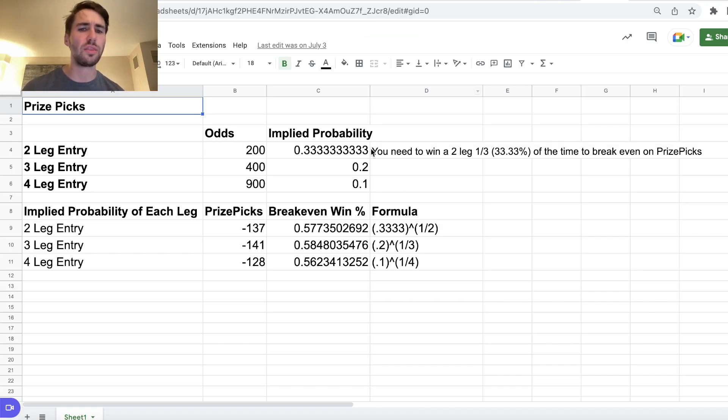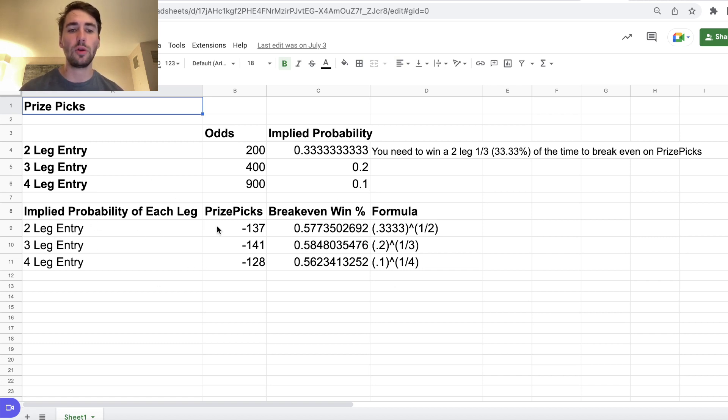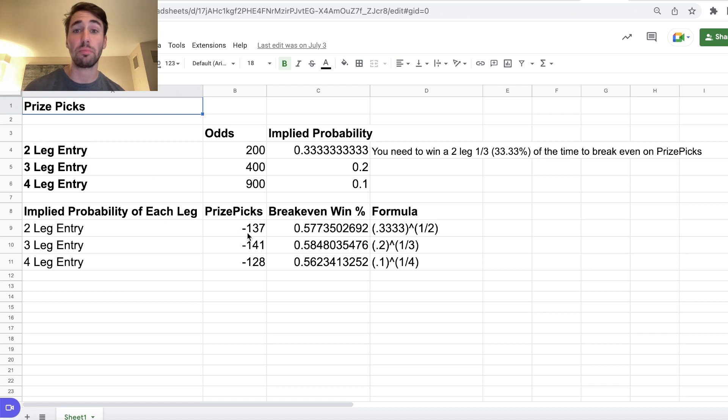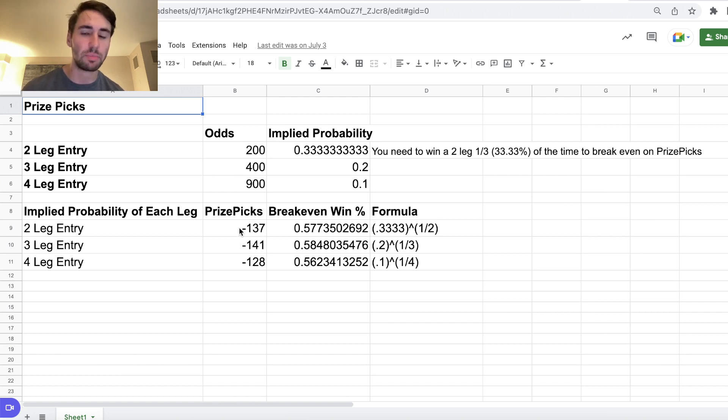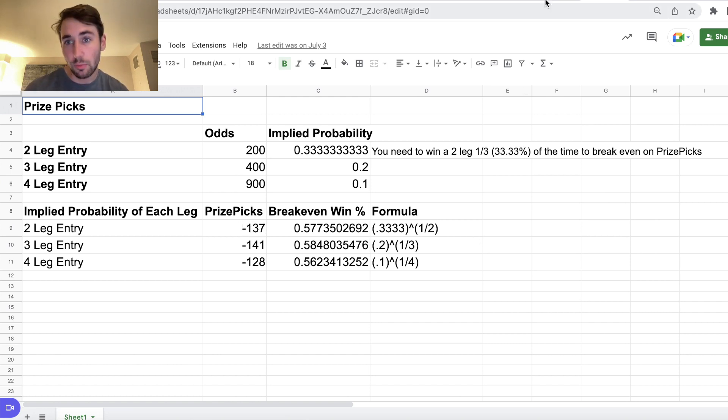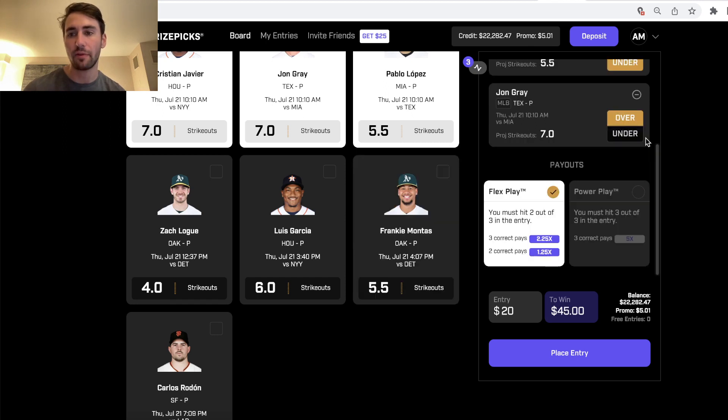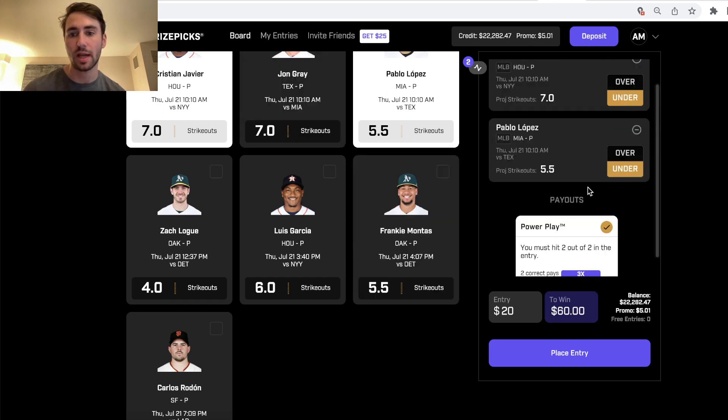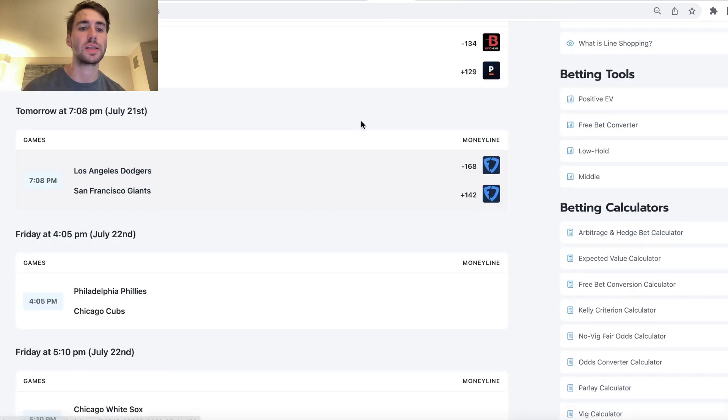So we've gone through the math before, but essentially what this means is for any two pick entry, PrizePix is giving you the implied odds of minus 137. So minus 137 implied odds for any player prop on PrizePix. And you may be thinking, where's that coming from? And this is where it's coming from.